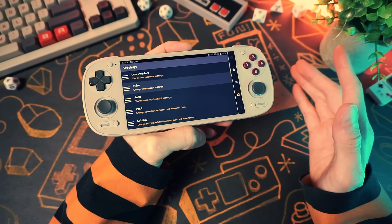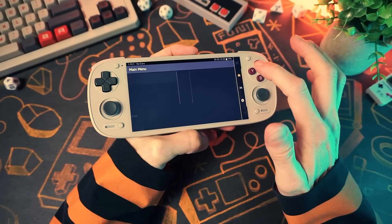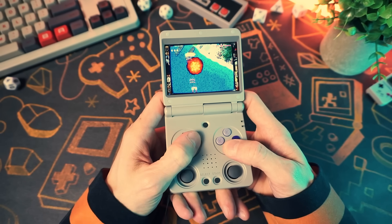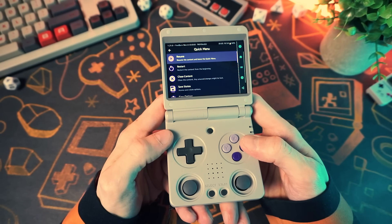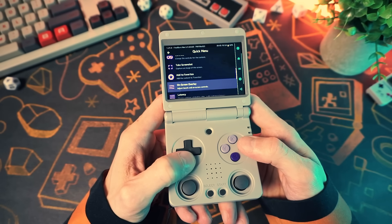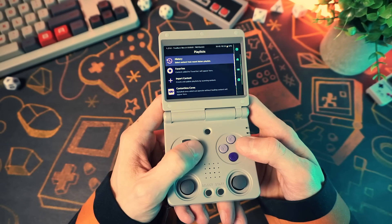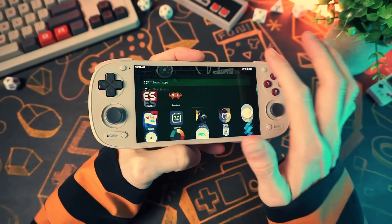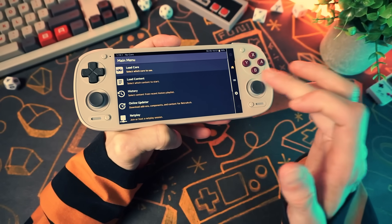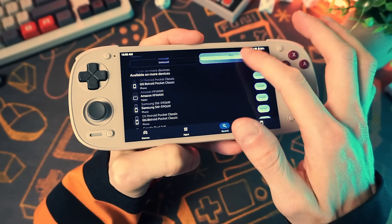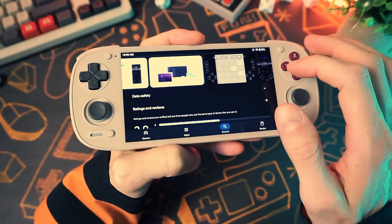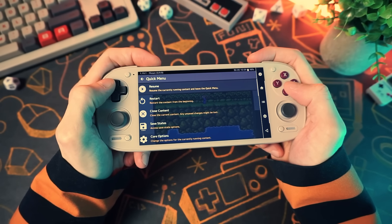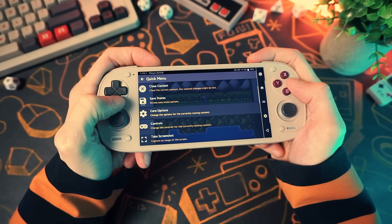So RetroArch might look complicated at first, but it's actually solving a problem that used to be way worse. Most handhelds use RetroArch for their emulation — sometimes you can see it, but even if you don't, there's a good chance RetroArch is still running in the background handling inputs, screen drivers, and the emulation core. If you have an Android device, you're probably familiar with RetroArch because you need to download and set it up yourself.